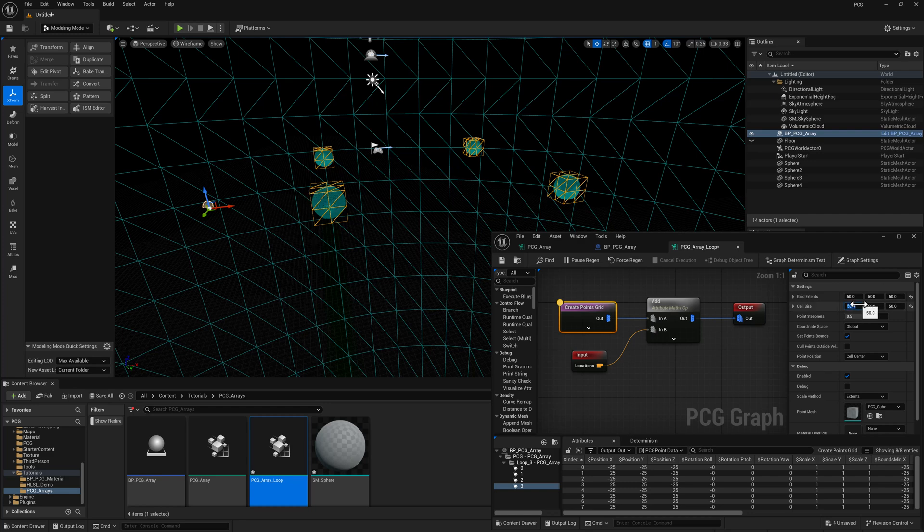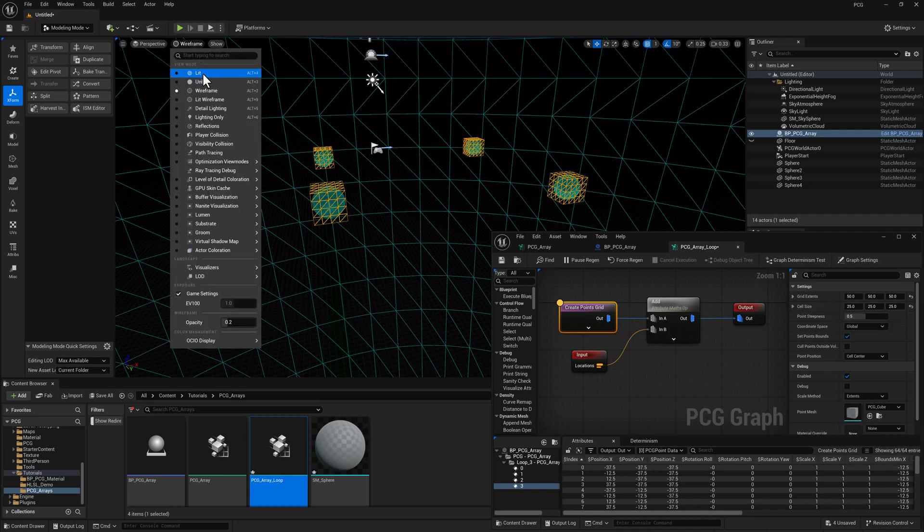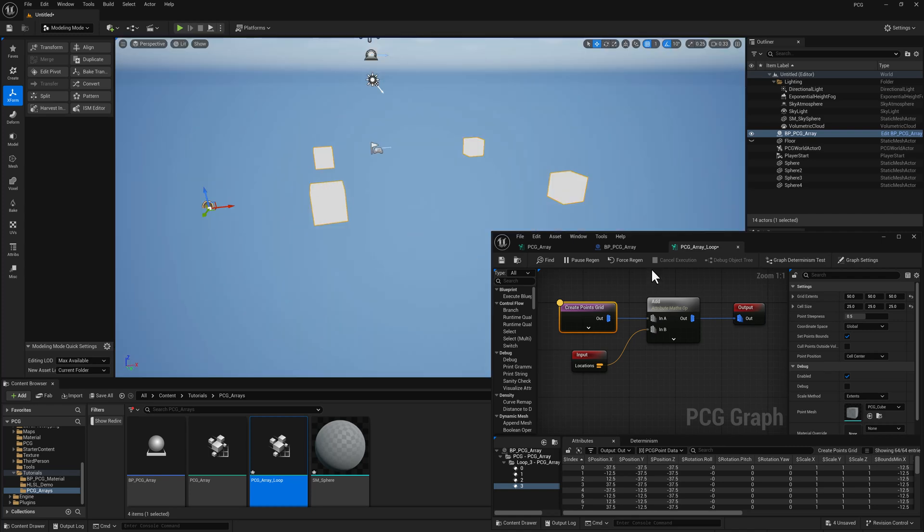So hopefully that makes sense for how these values are modifying the actual size of the points that we're creating based on the location of our spheres. I'm actually going to add a few more points here just to make this easy to see what's going on. I'm going to tap over to lit mode again.